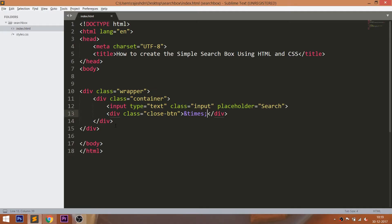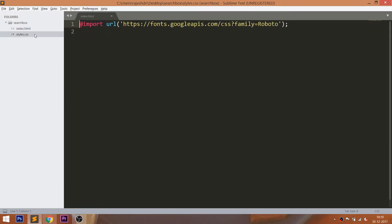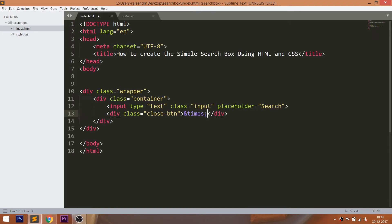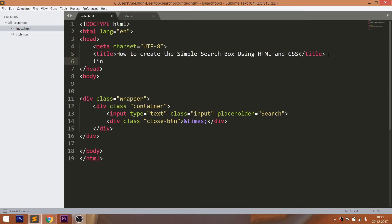Let's open the HTML structure in the browser. Now let's start with CSS by including its link in the head section of the HTML document.